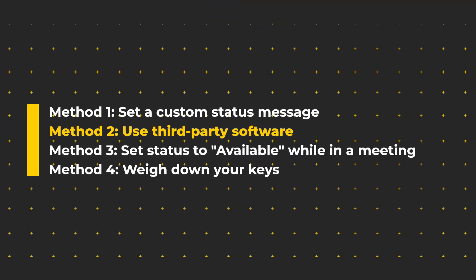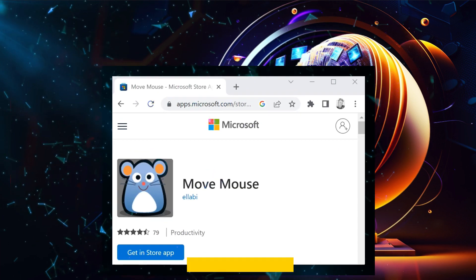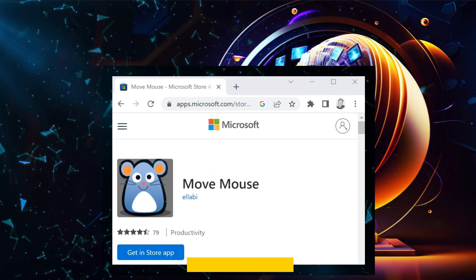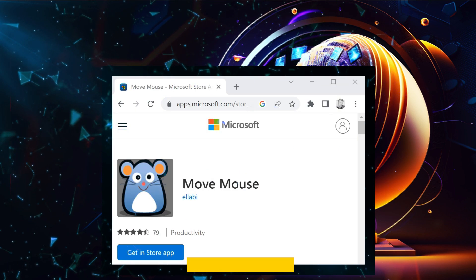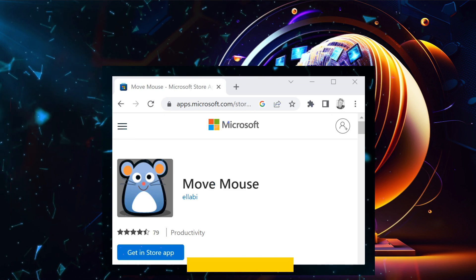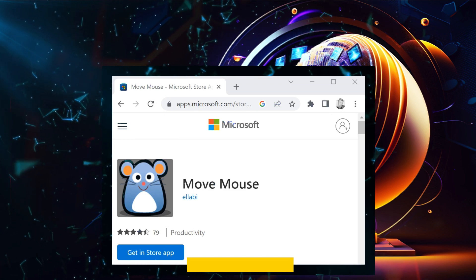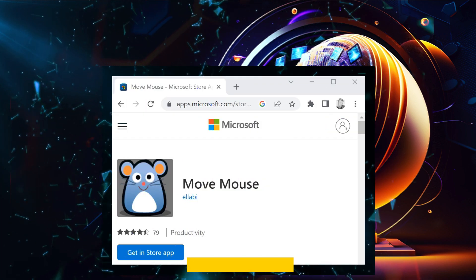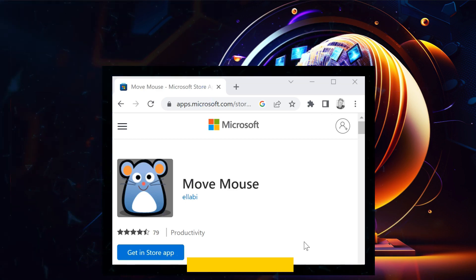Method 2. Use third-party software. If you want to avoid the workaround in Method 1, you can use third-party software to simulate mouse movement. We recommend a free app called MoveMouse. The app can simulate mouse activity and keep your status showing as available in Microsoft Teams.